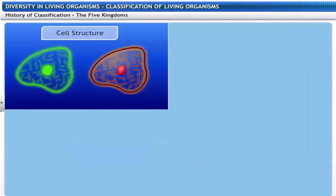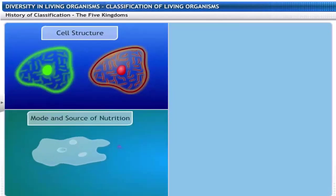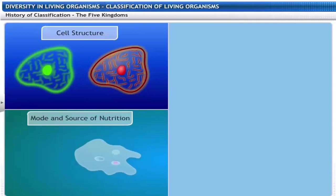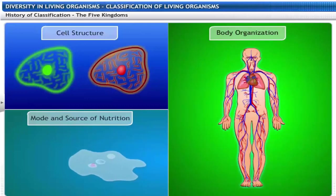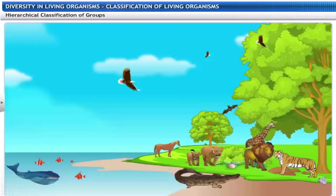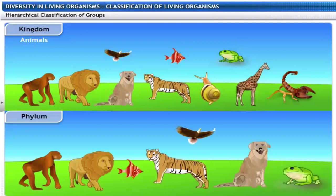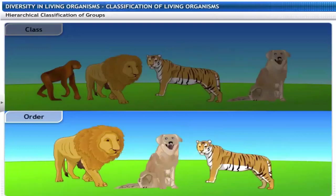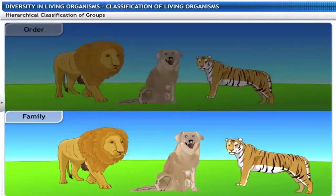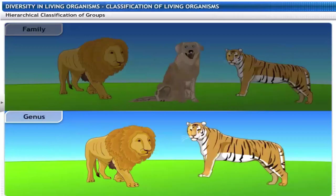These kingdoms were formed on the basis of cell structure, mode, source of nutrition and body organization. Organisms can also be classified on the basis of their hierarchy. Kingdom breaks into phylum for animals or division for plants, then class, order, family, genus and species.